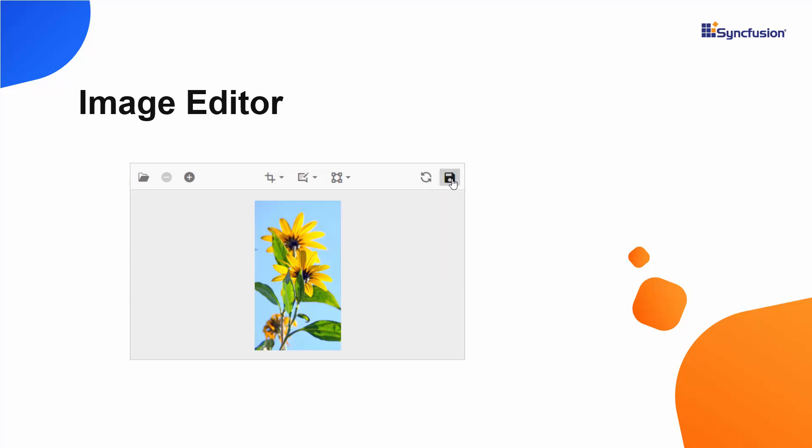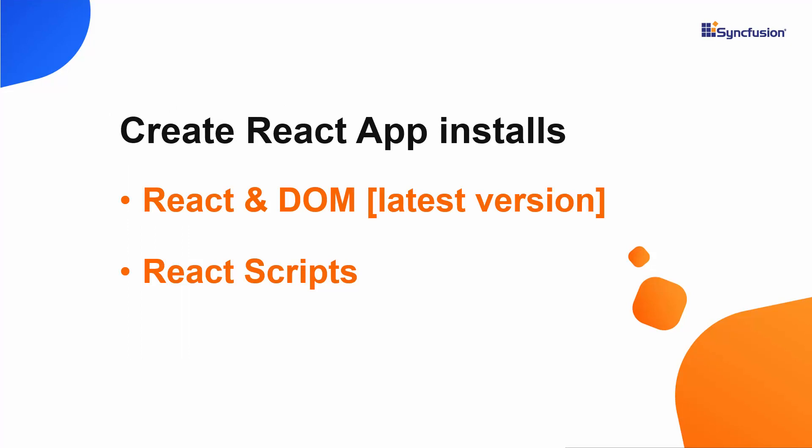In this video, I will show you how to add the Syncfusion React Image Editor to a React app. I am going to create my project with the help of the Create React App toolchain, which installs the latest version of React and React Dome and React scripts.